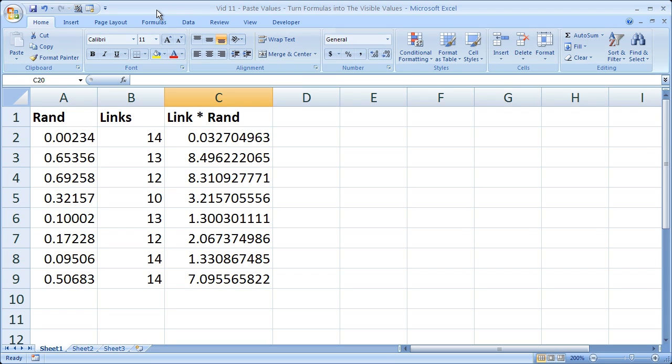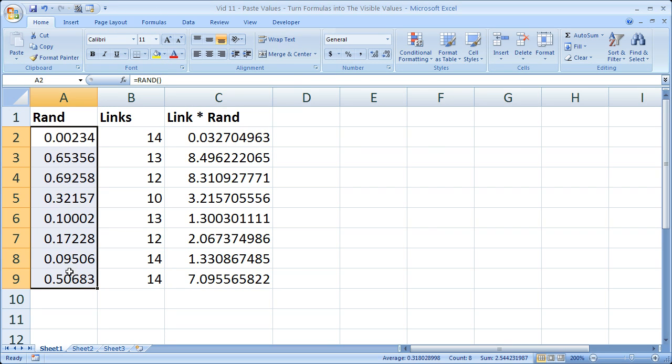Now just to explain what I've got here, I have one column with random values. I use the rand formula, or the rand function.